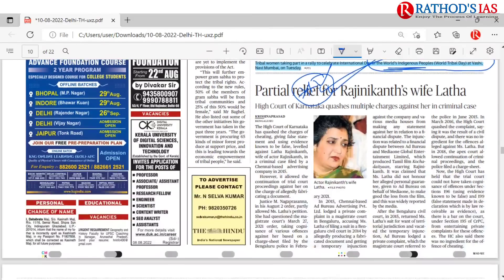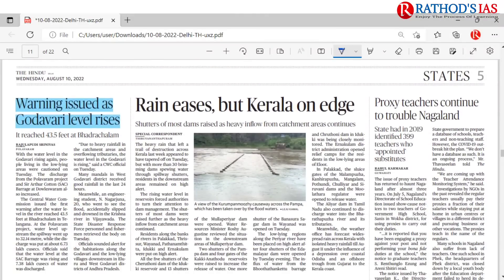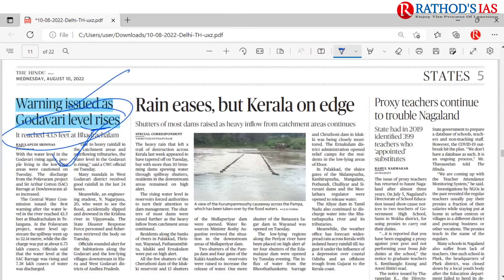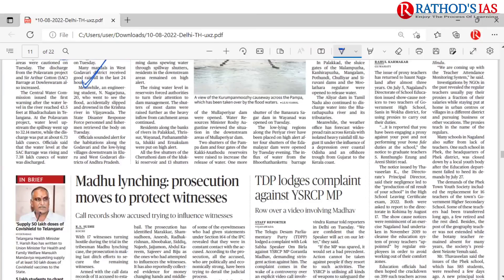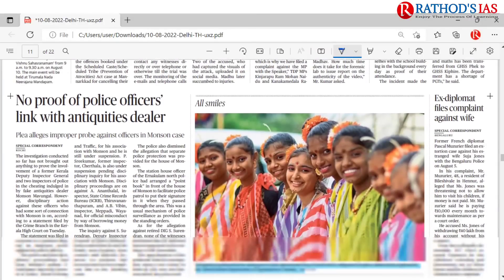On page five, there is a warning issued as the Godavari river's water level rises. You need to know where the Godavari originates, important dams built on it, and its right-bank and left-bank tributaries.